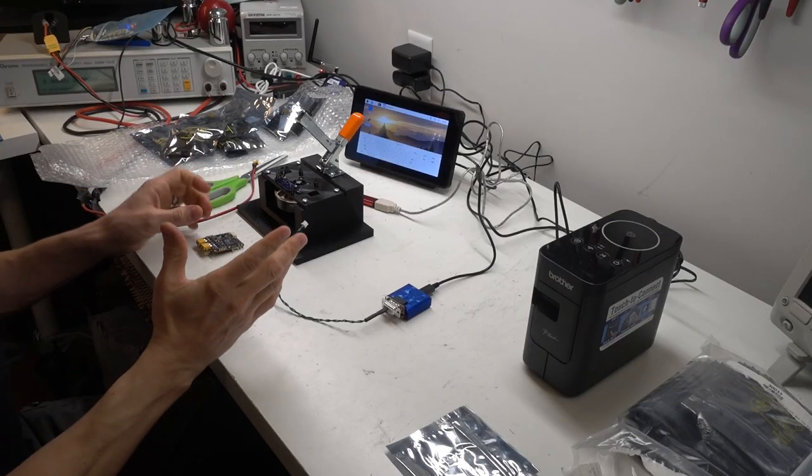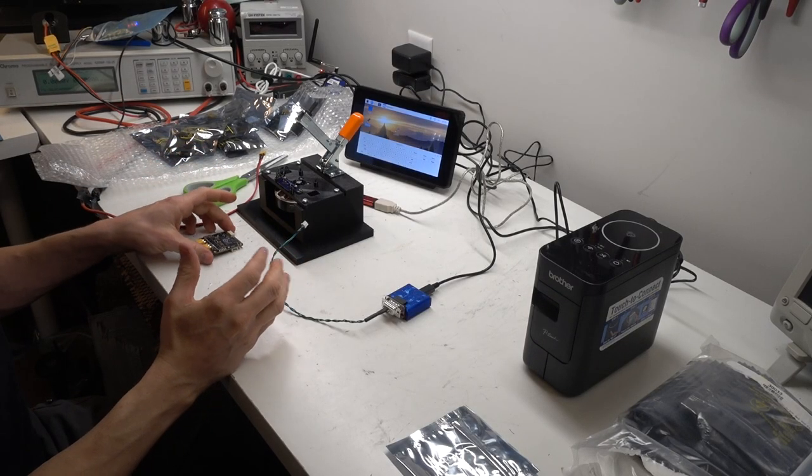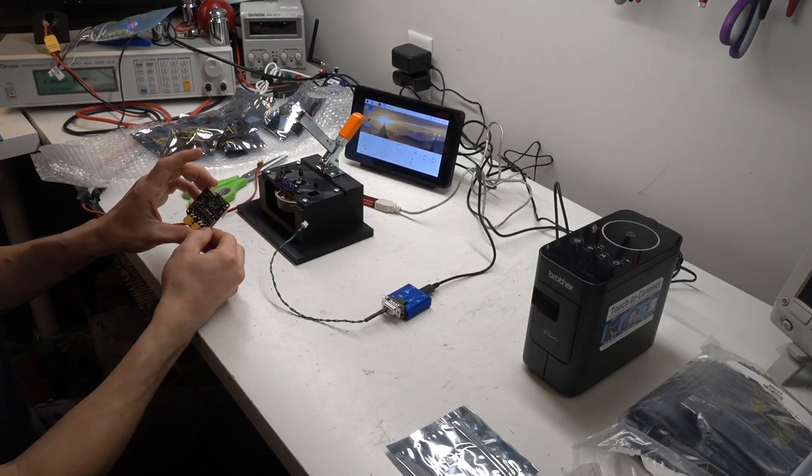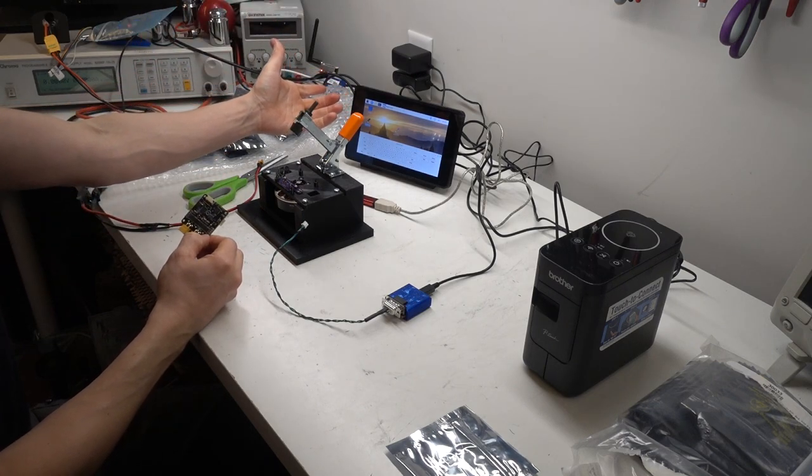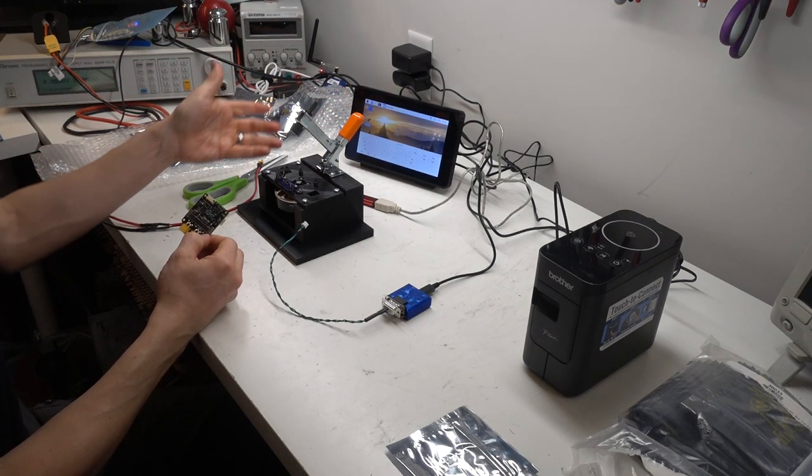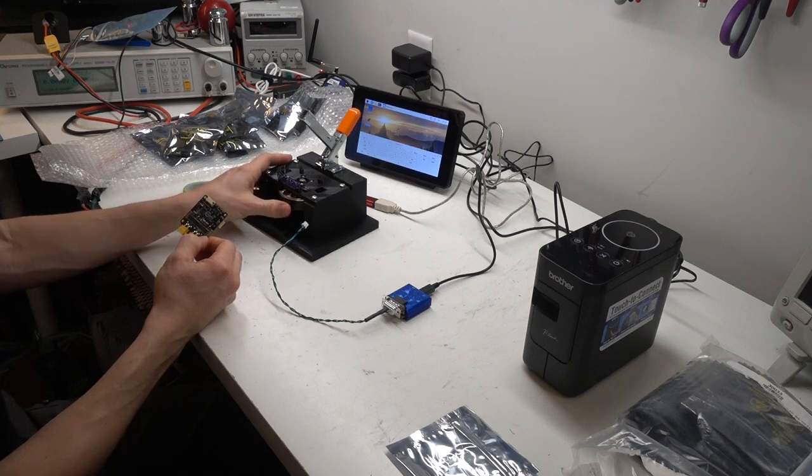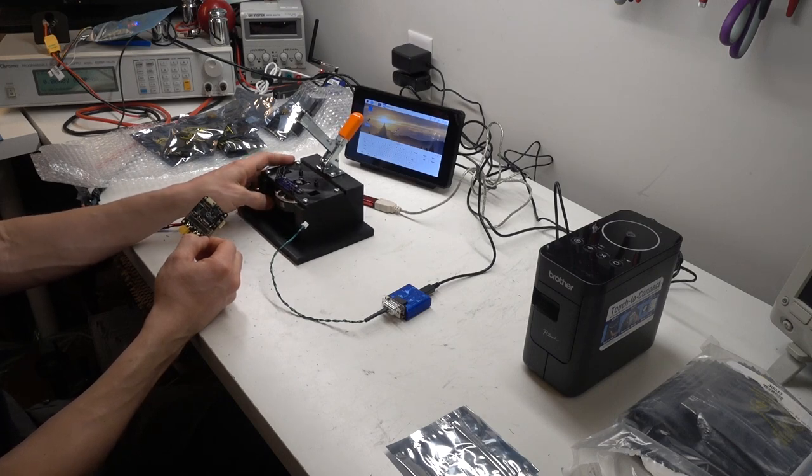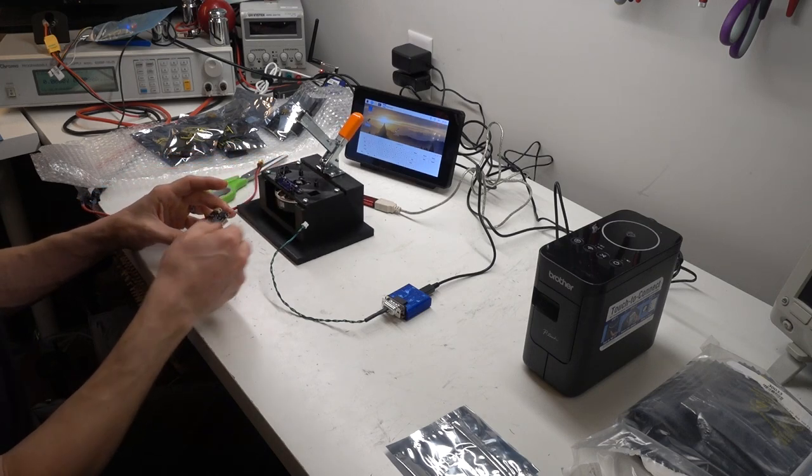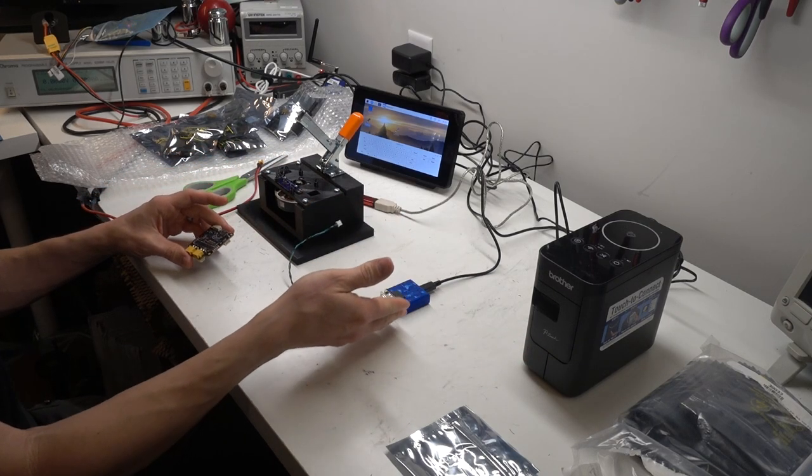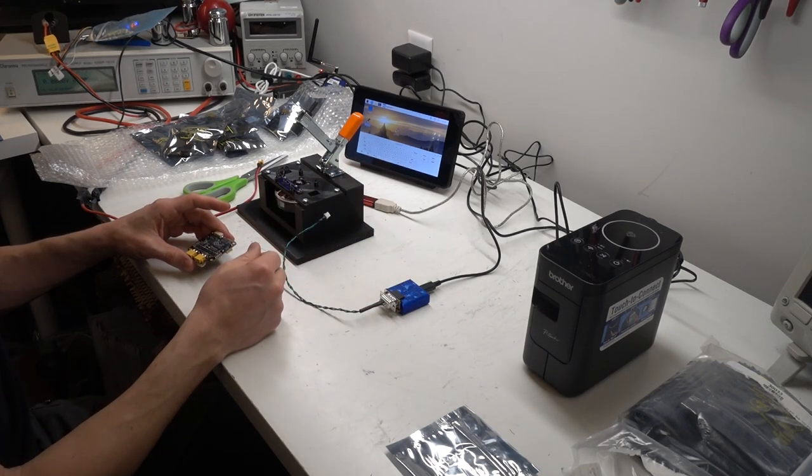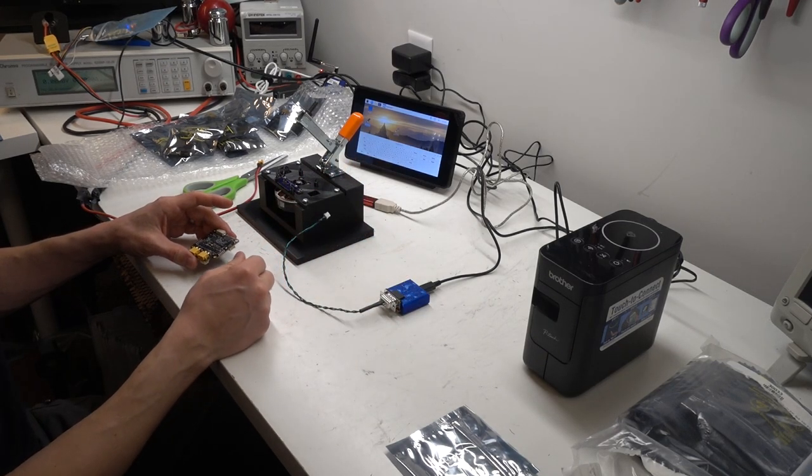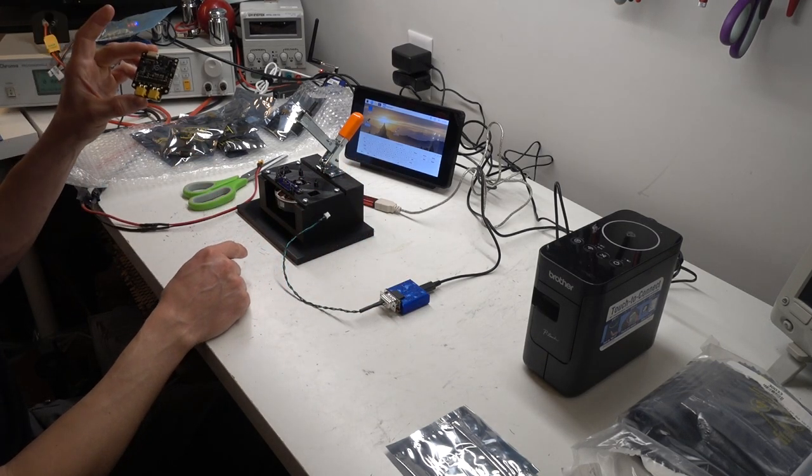This is the programming and test setup I have for the Modius controllers. It consists of a Raspberry Pi touch screen, a 3D printed fixture with a brushless motor mounted to it and some pogo pins, a label printer, a CAN-USB and a STM32 programmer. It works.